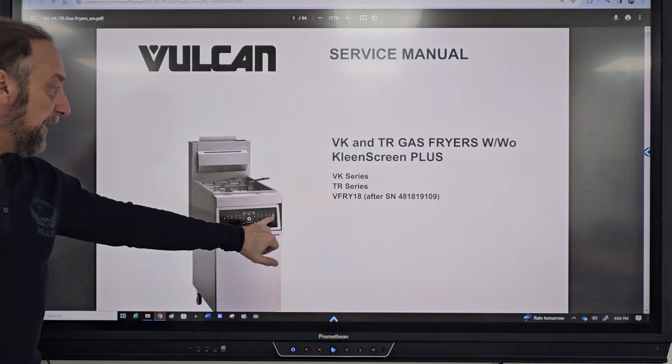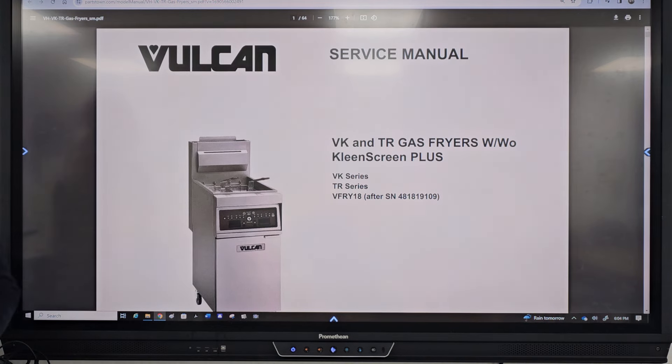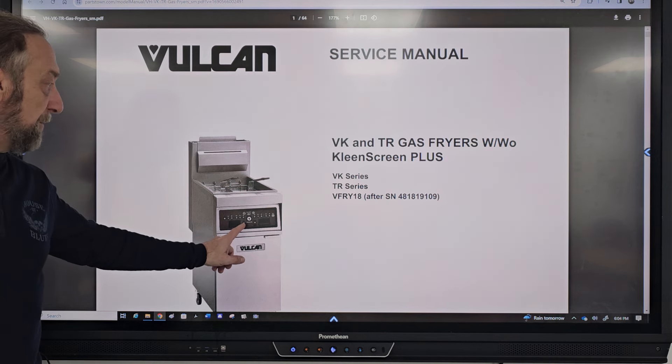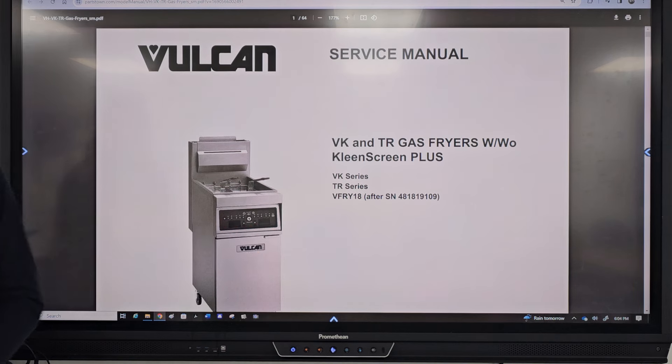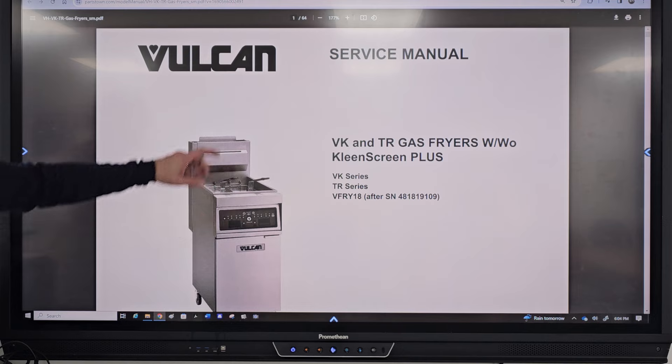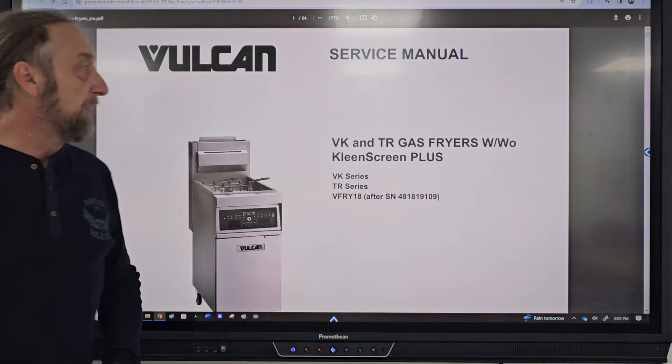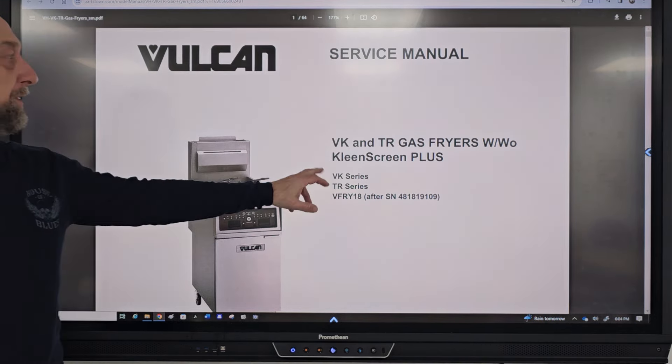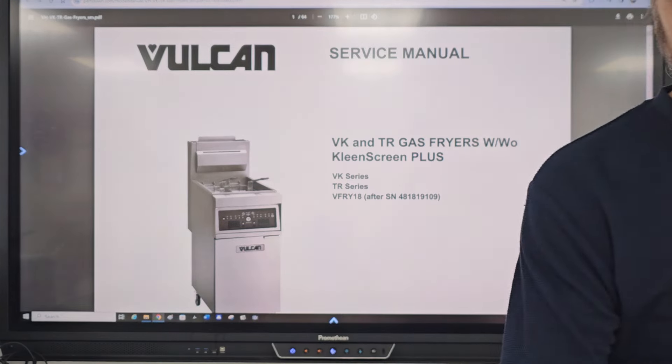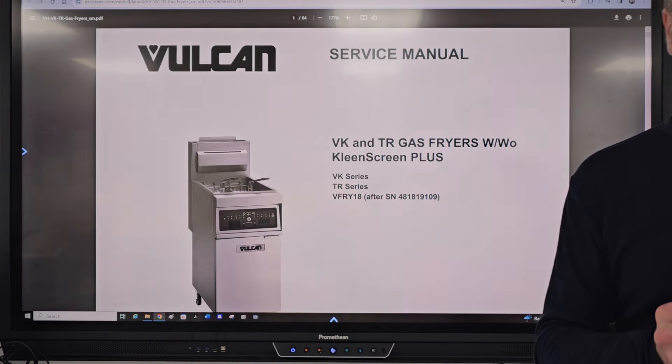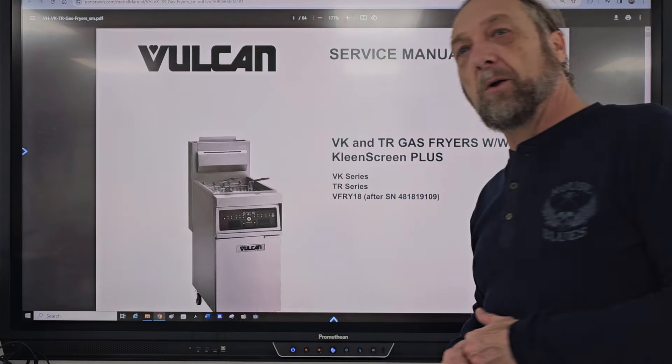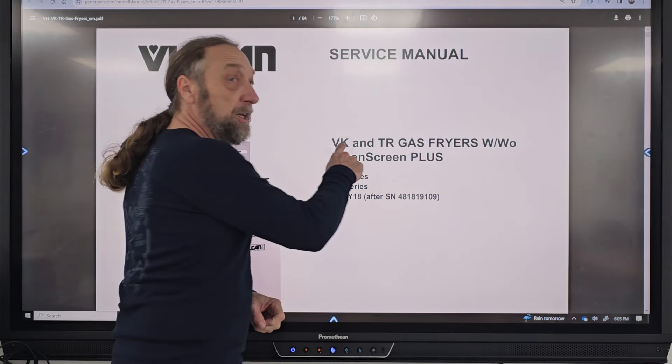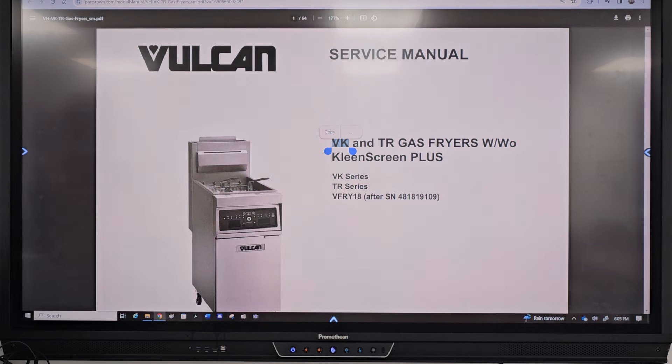The controls on here, on this particular one, are a little more complicated. The one we have just has this up and down arrow, this center button, this up and down arrow, and a screen. It doesn't have this many buttons on it, but it's the same model that it does cover what they call VKTR gas fryers with or without what they call a clean screen plus.